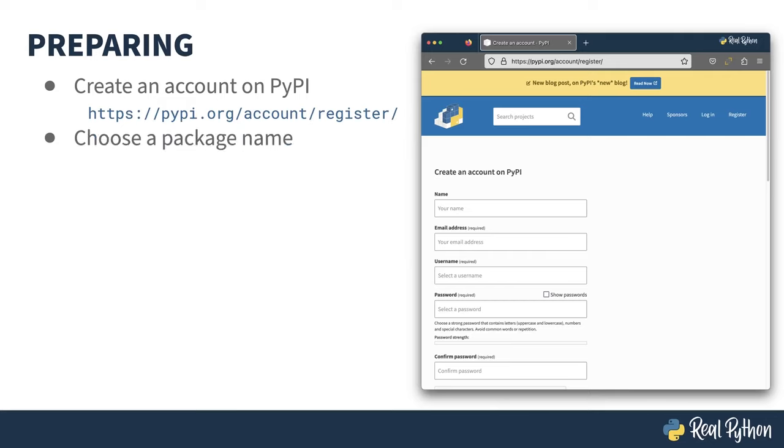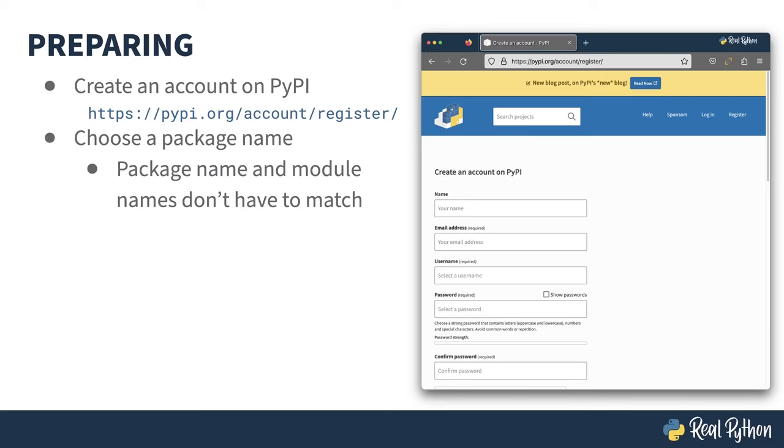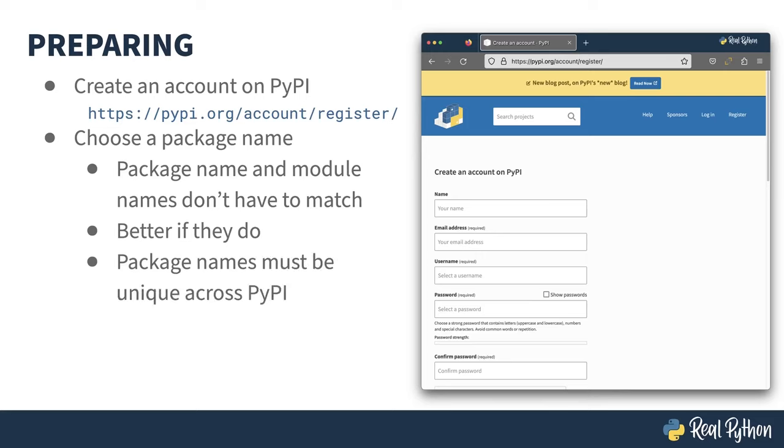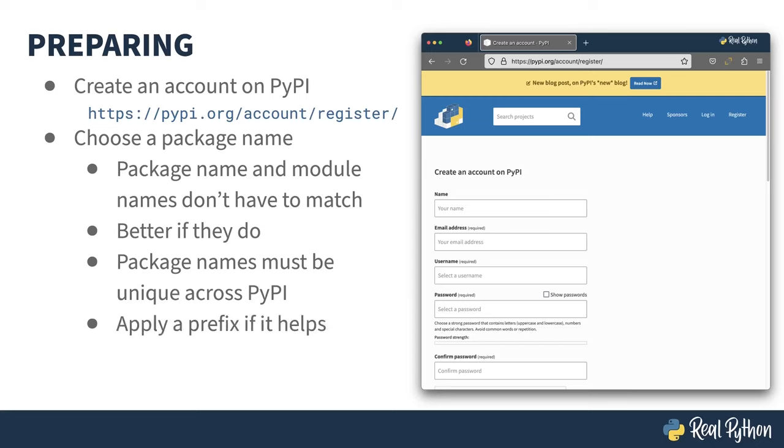With an account in place, you're going to need to pick a name for your package. The package name and module don't have to match, but quite frankly, it's better if they do. It's less confusing to your users. The problem is package names have to be unique across PyPI. So you may find it challenging to come up with a name that hasn't been used before. A common solution to this is to apply a prefix to the module name, like sticking Real Python in front of reader, for example.